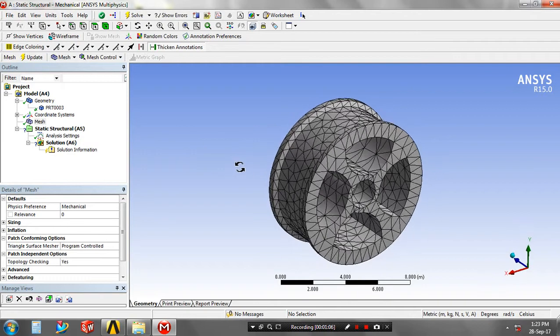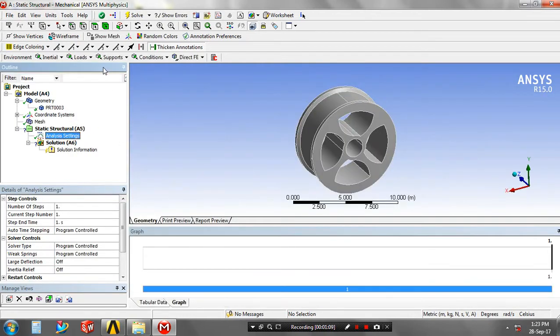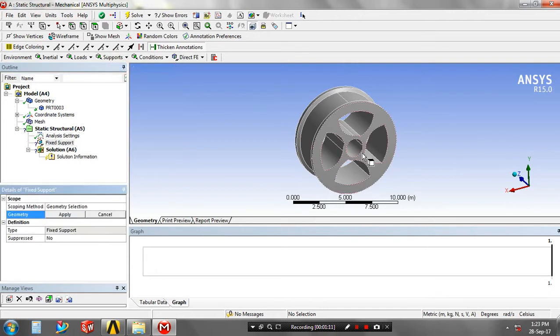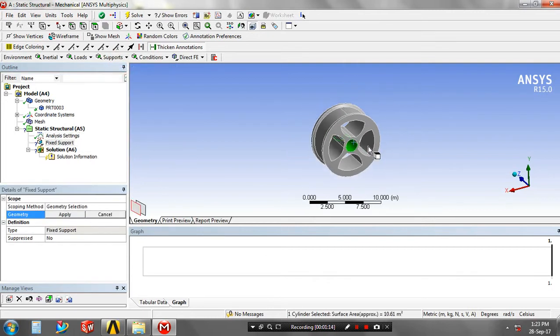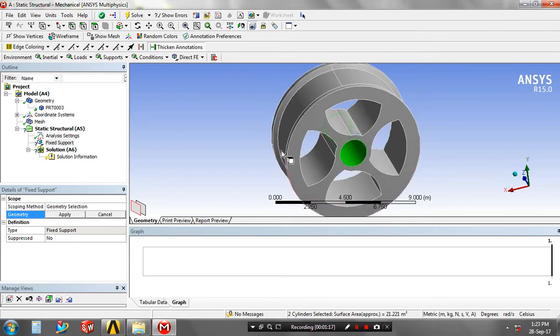Go to analysis settings. First, give the supports such as fixed support. Select the corresponding faces for applying the fixed supports. After selecting the faces, click apply.